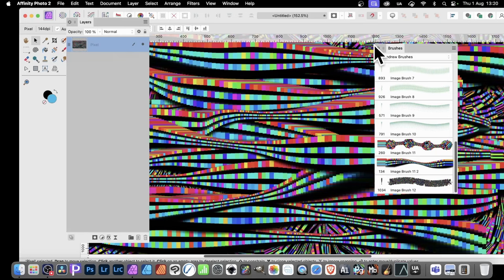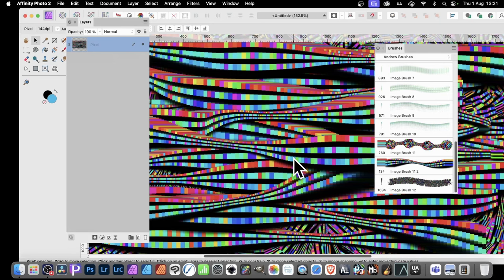How to create amazing brushes in Affinity Photo. Literally millions of different designs can be created, something like this, all from very basic shapes.